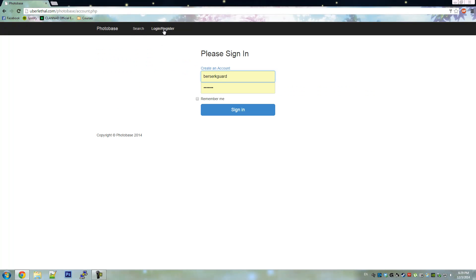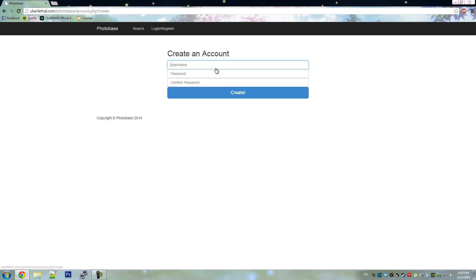Hello, this is Ryan and Jaren, and welcome to Photobase. First, we'll show you how to create an account.